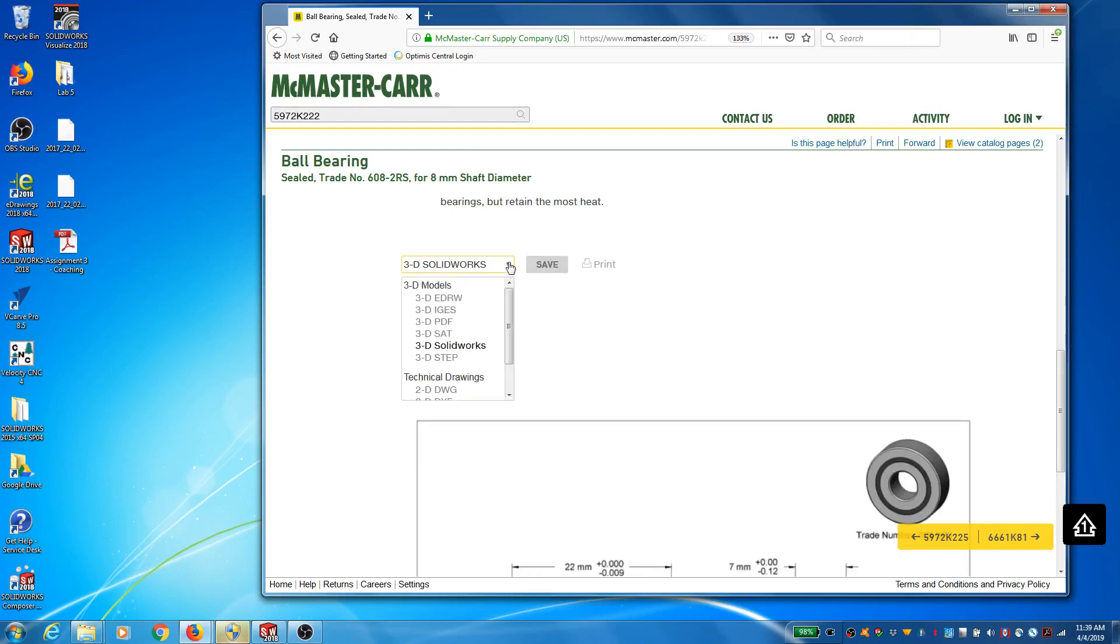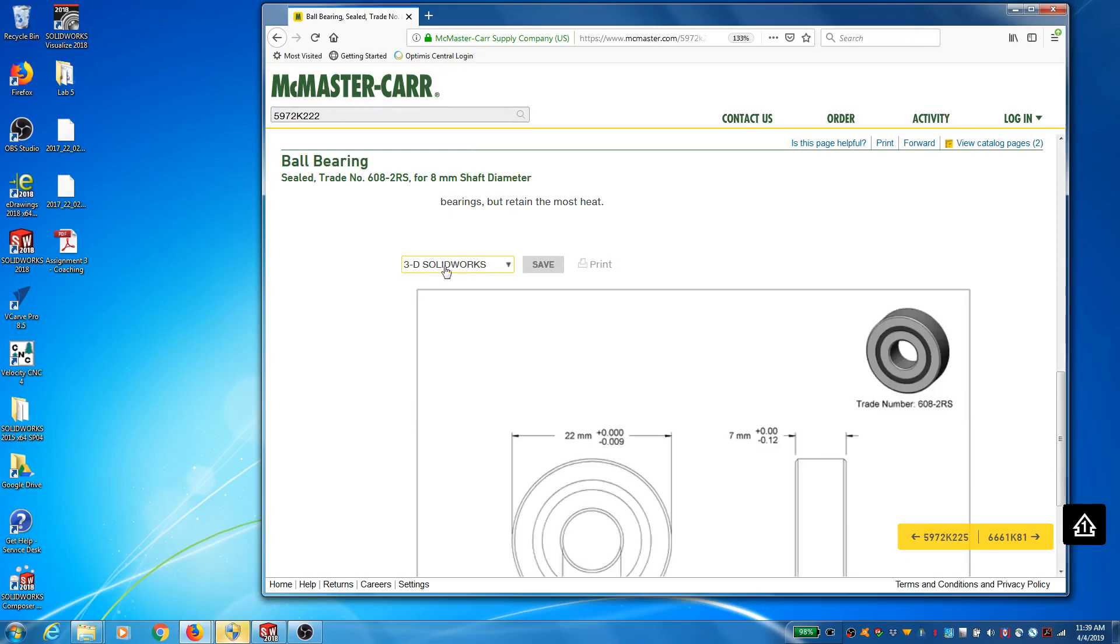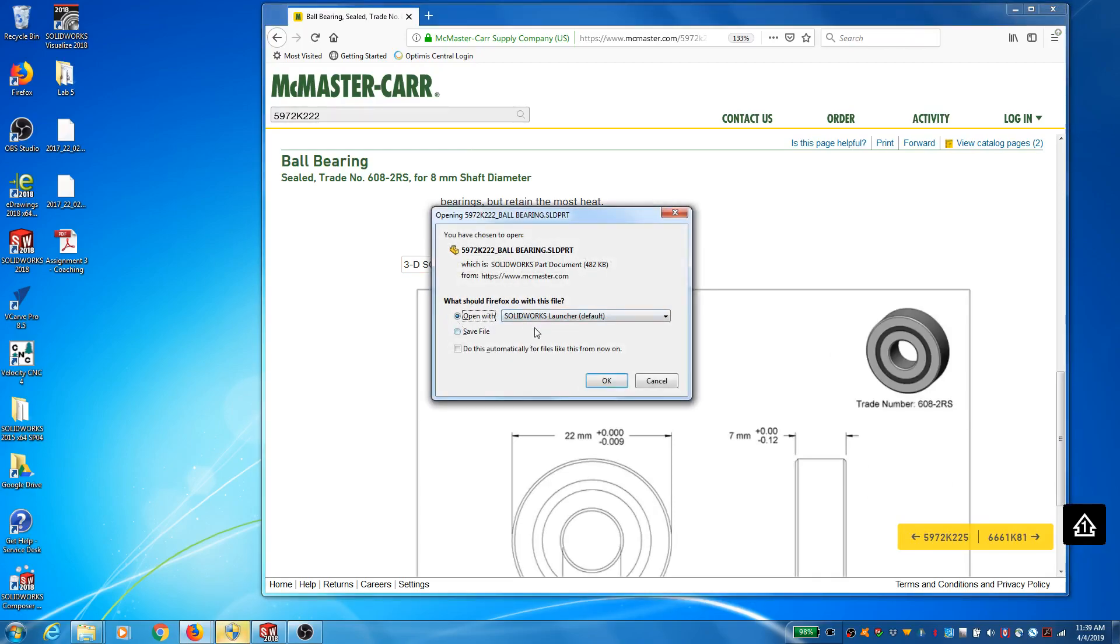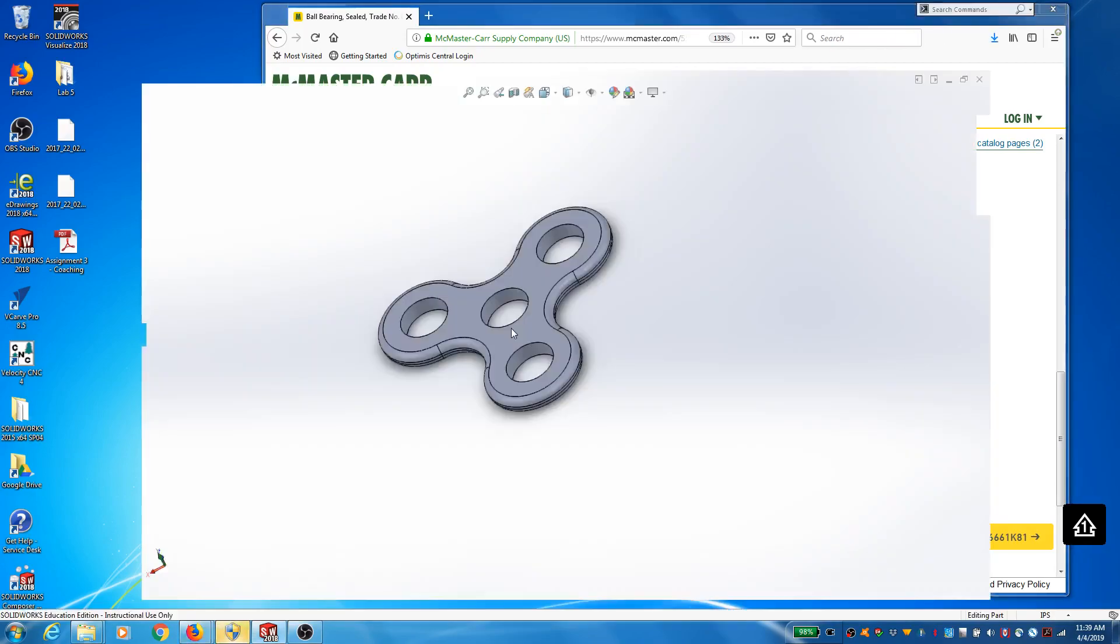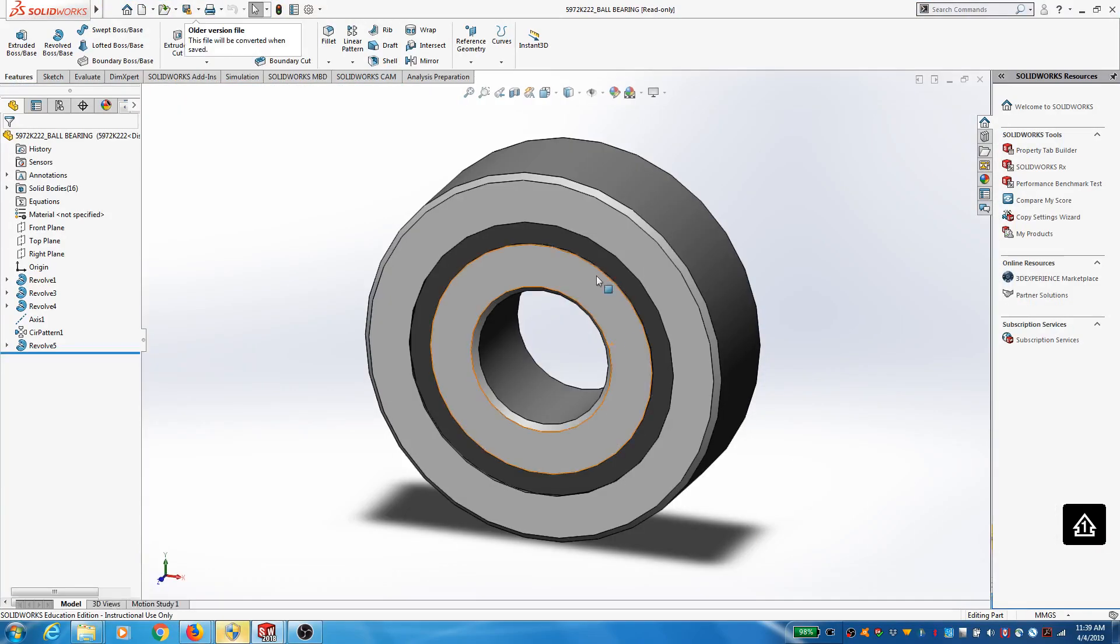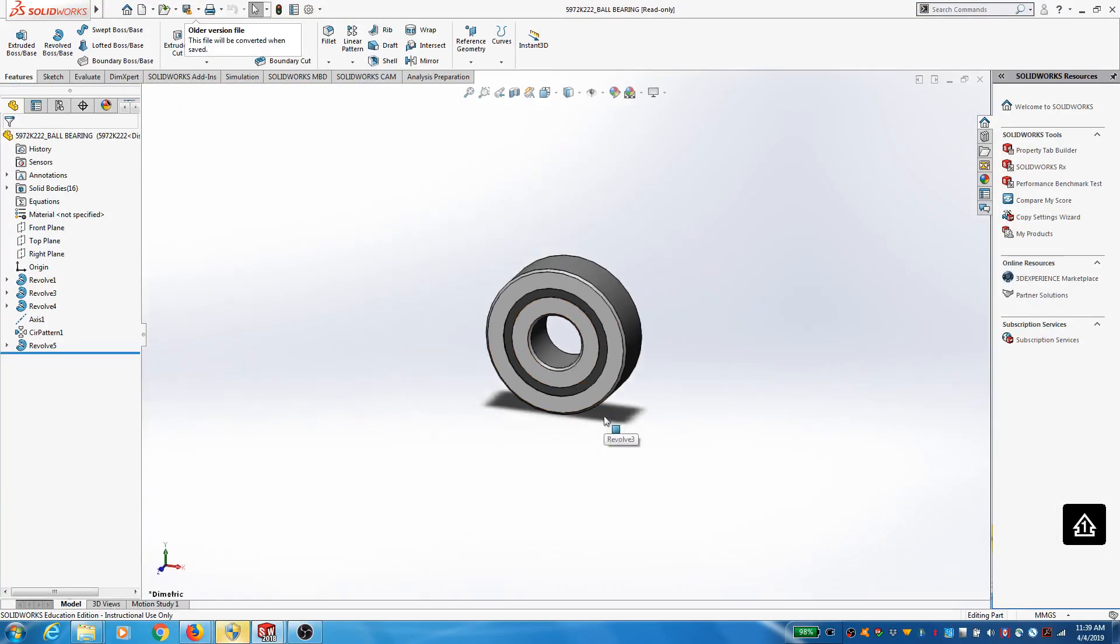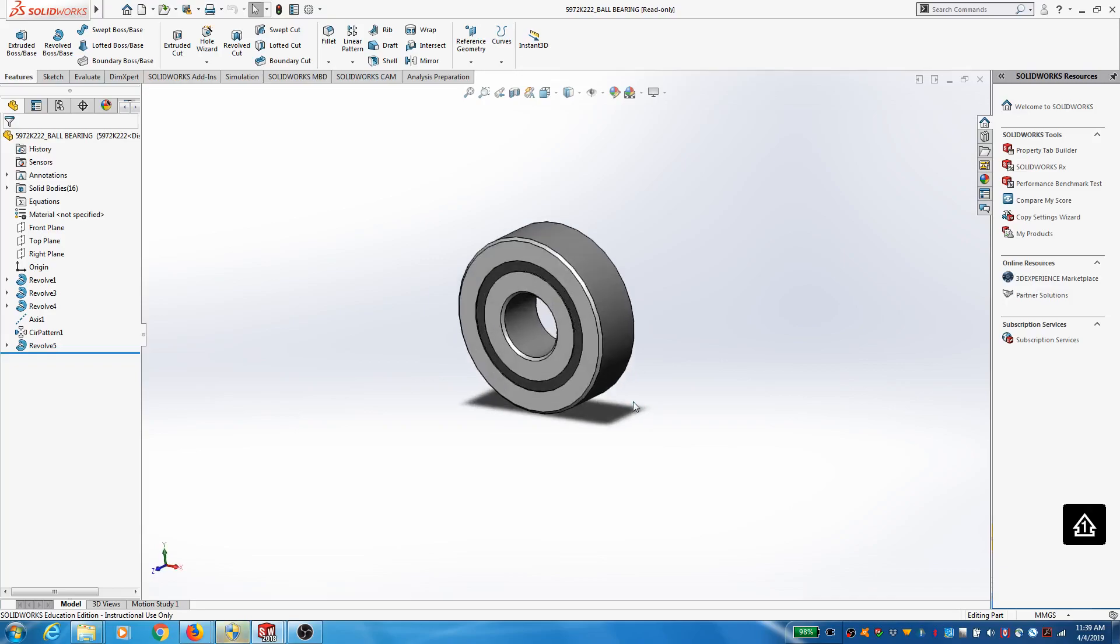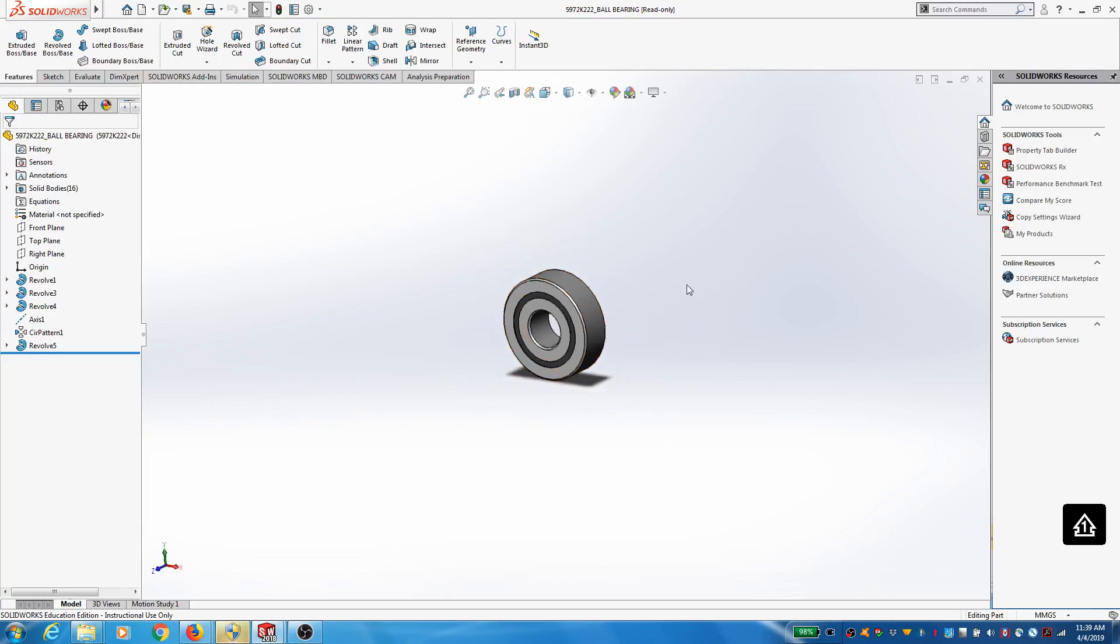So what you would do here is there's multiple models. We're going to use the SolidWorks solid model, save it. It's going to download it, and then it's actually going to open it right away with SolidWorks. So there's the actual model of the ball bearing, which is pretty cool.